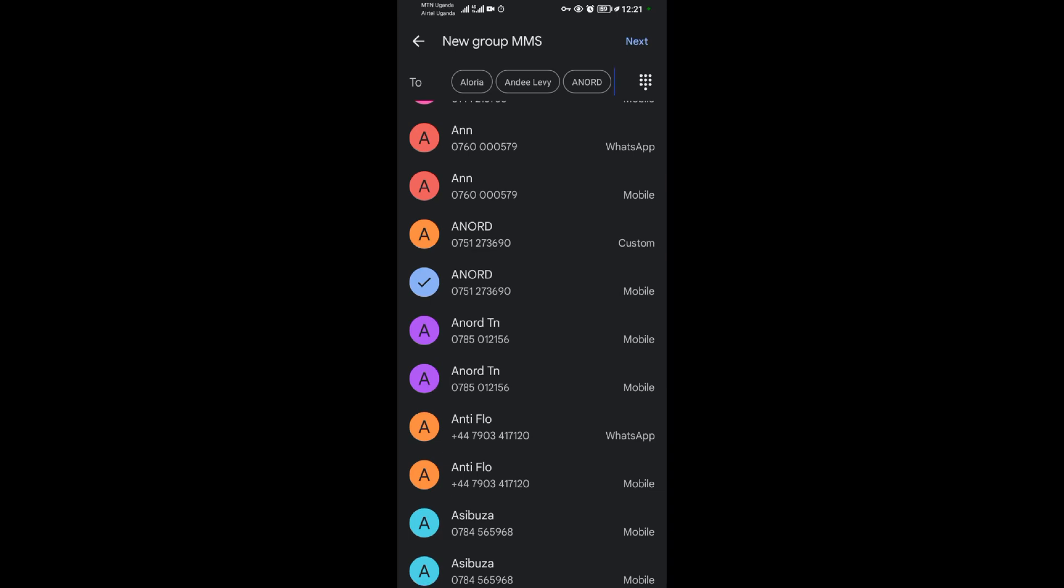So you do the same. You add the people you want to add in your group text. After doing that, you come and tap on next.